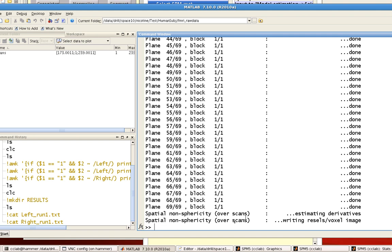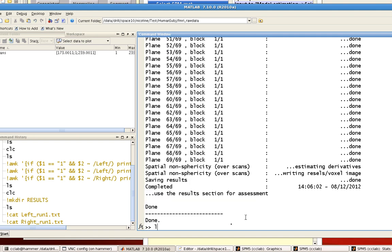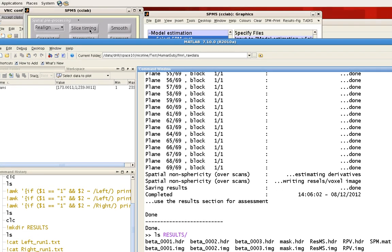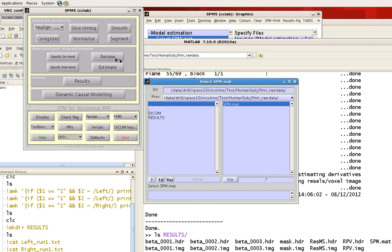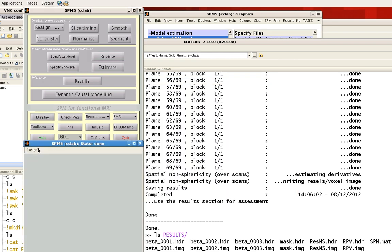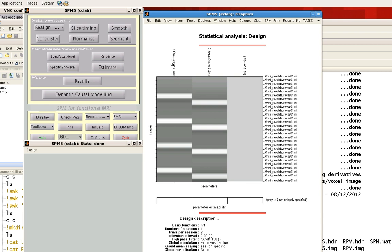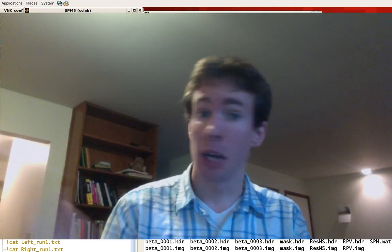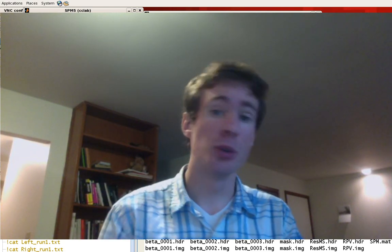That's all done. Now if we take a look inside the results directory, you'll see three beta images that have been output. Beta one corresponds to the tap left regressor, beta two corresponds to tap right, and beta three corresponds to the baseline term. Once you're done with all of that, you're ready to start running some contrasts and look at your results through the SPM user interface.